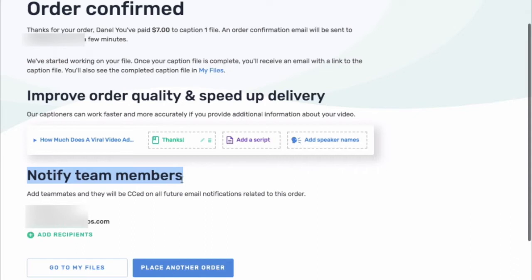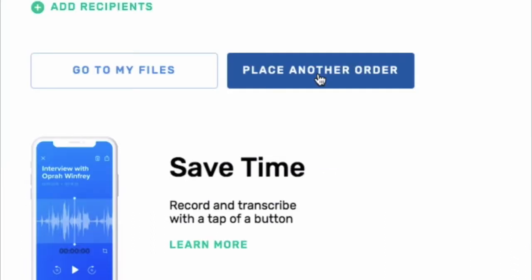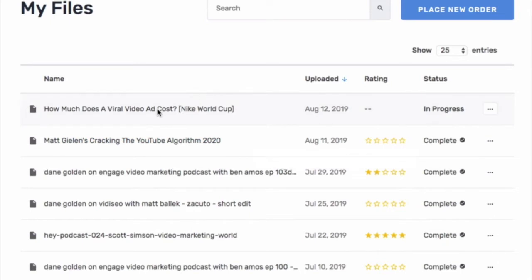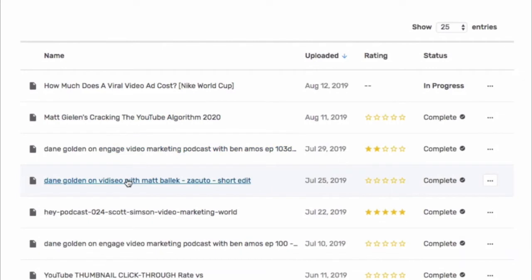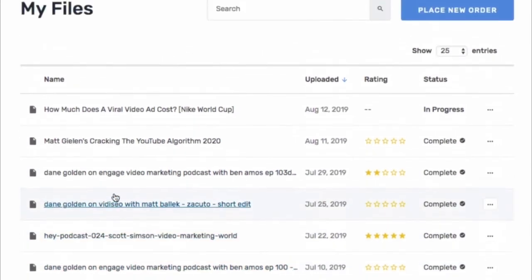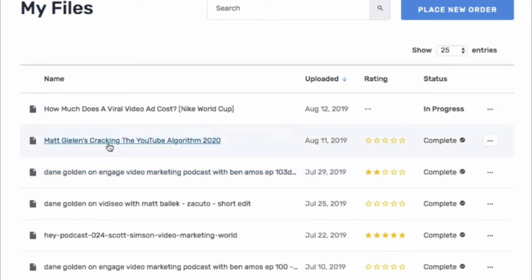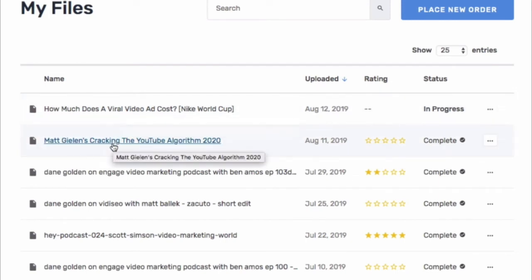Down here there's an area to notify team members — this is where you have team members that normally should get all transcripts and captions from your videos. Then you can also place another order or go to My Files. As you can see I do a lot of transcripts here, and each one has the name of the file. I often have long names on my files.